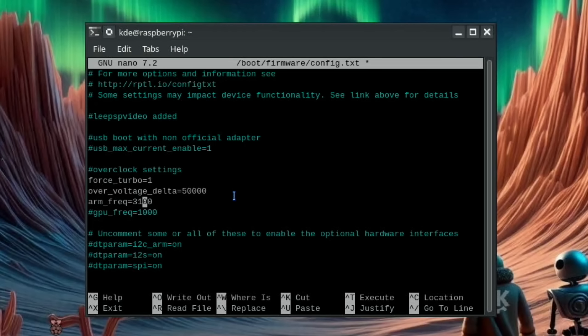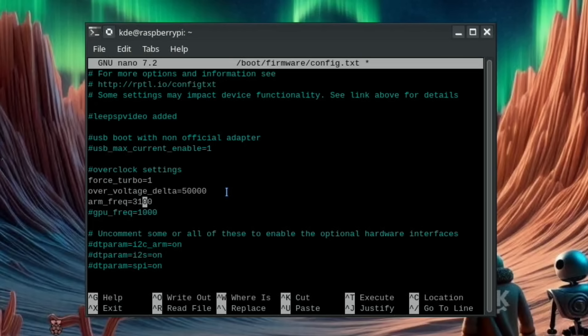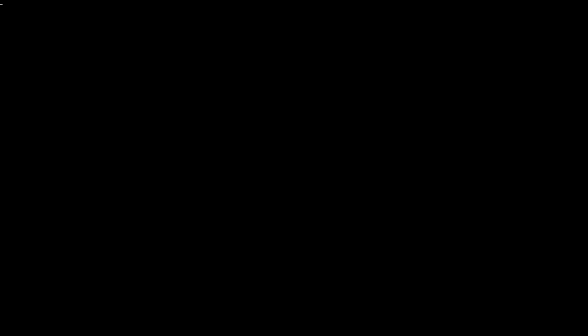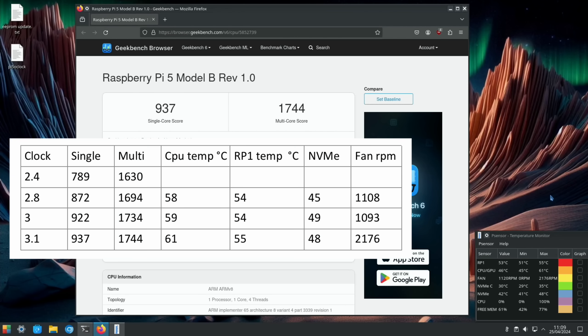It's still increasing - 922 goes up to 937, 1734 goes up to 1744. The CPU temperature is obviously a little bit higher but it's only 61 degrees.